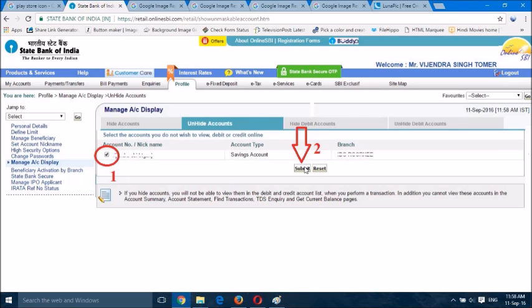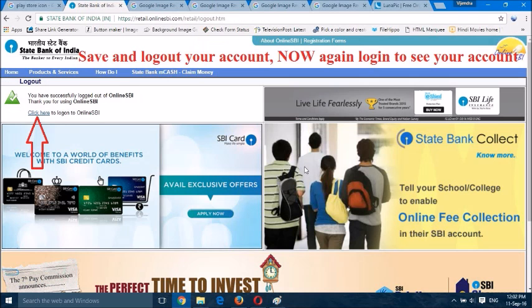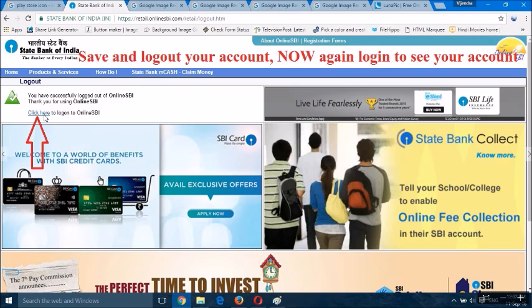Submit it. When you submit, you will see the OTP option which will be received on your registered mobile number. Follow the procedure, submit, click OK, and save it. After that, log out of your account.